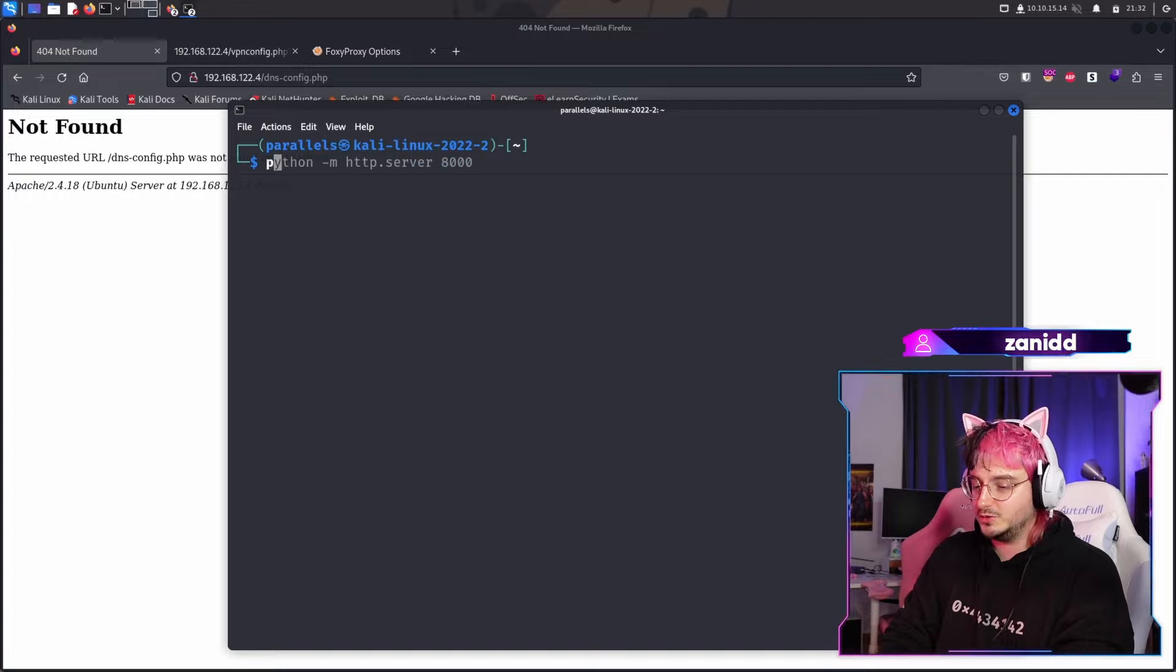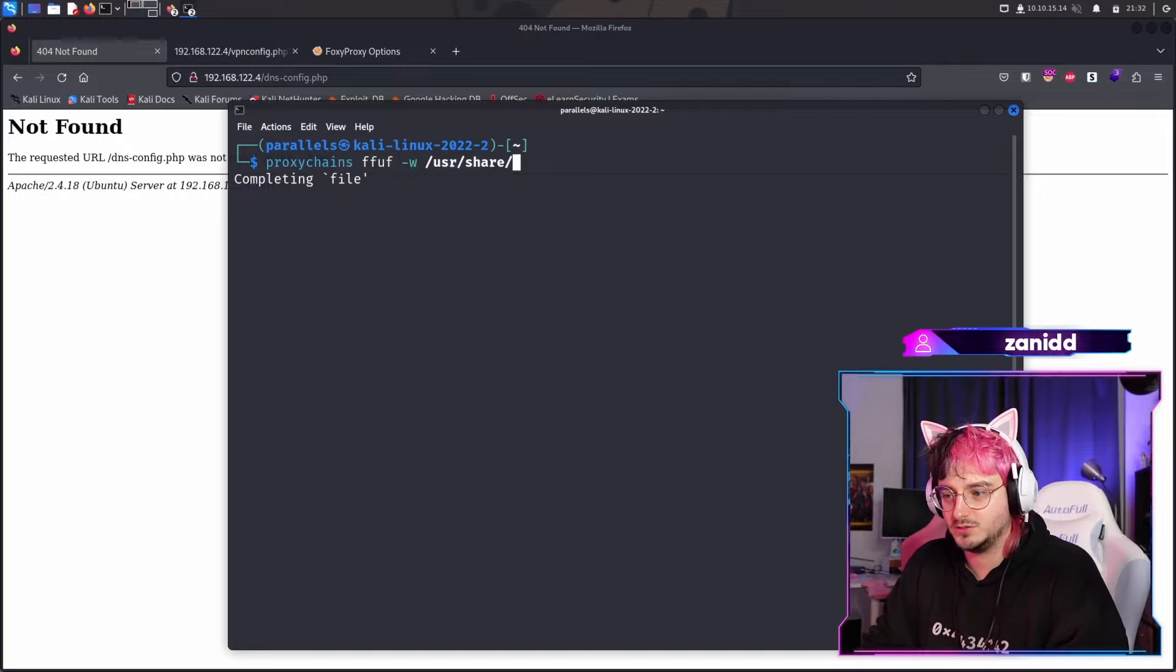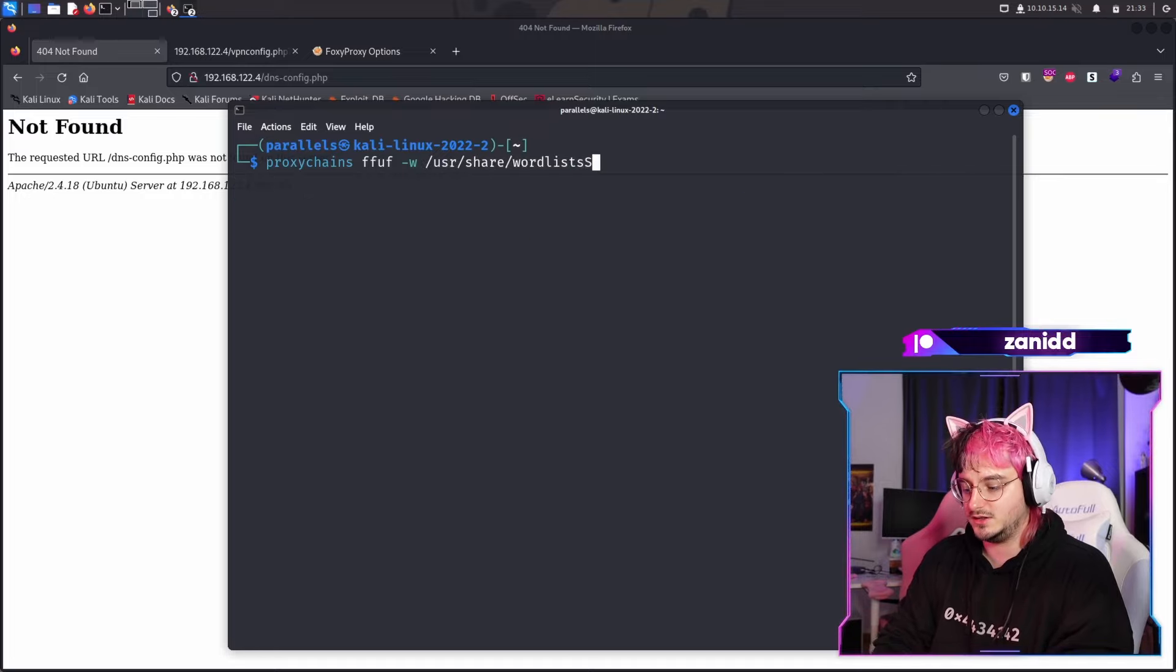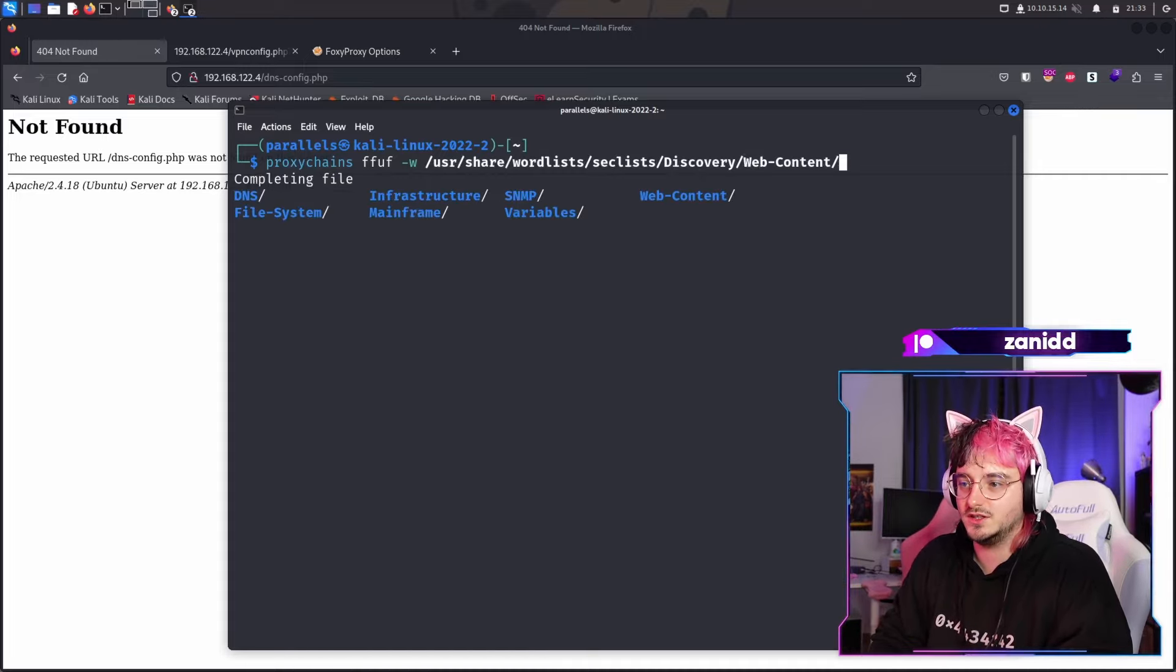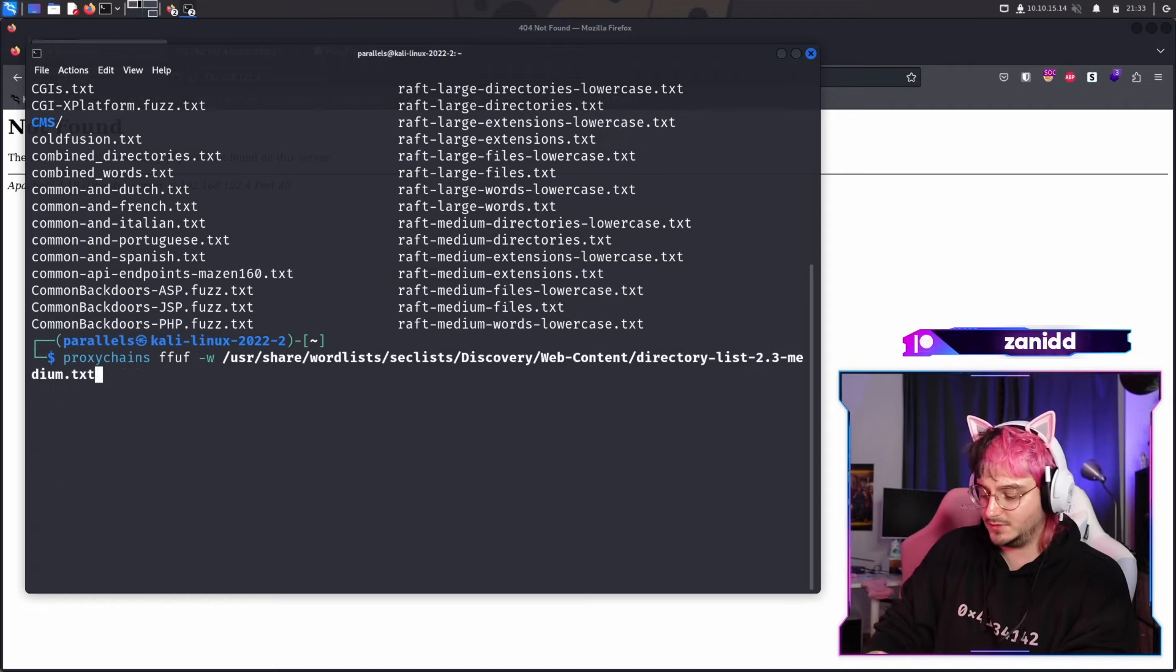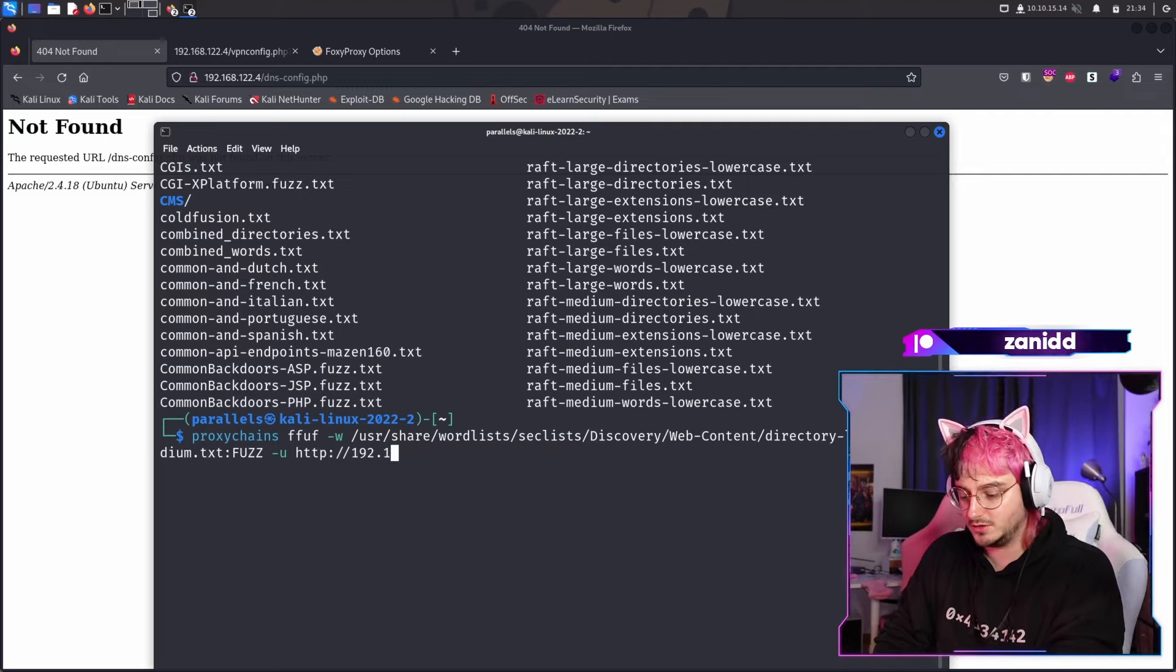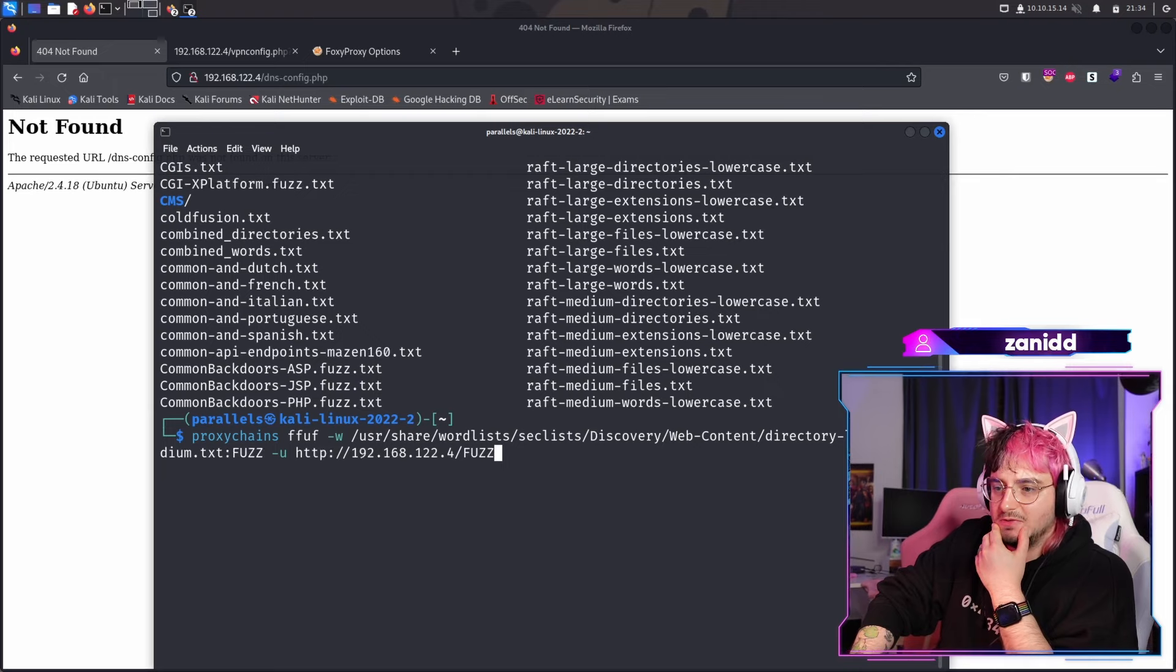We might have to do this via proxy chains, first of all. Maybe I'll switch to the Pwnbox in the future because I'm having some troubles with the ARM architecture of the whole Mac ecosystem. But here we are at the word lists. Then we have sec lists. And in here we have discovery and we have web content. Let's go with common or maybe we go with directory list medium. Then we go to our URL, which will be our IP 192.168.122.4 slash our, and I think that's enough for now.